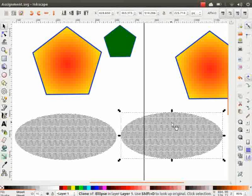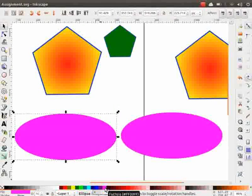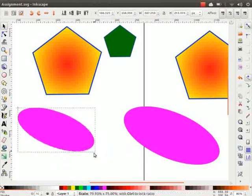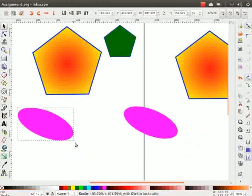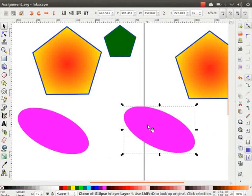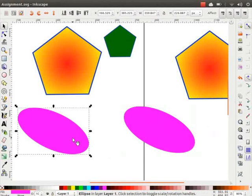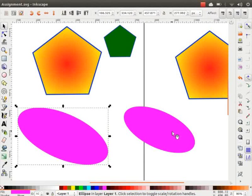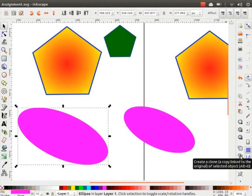Let us check this by changing the original object's color to pink, rotating it and reducing its size. Observe that the exact same changes are replicated in the cloned object automatically. To unlink the clone from the original object, first select the clone and then press Shift+Alt+D. Now select the original object again and change its size. Observe that the cloned object does not get affected. The shortcut icons for these operations are present in the command bar.